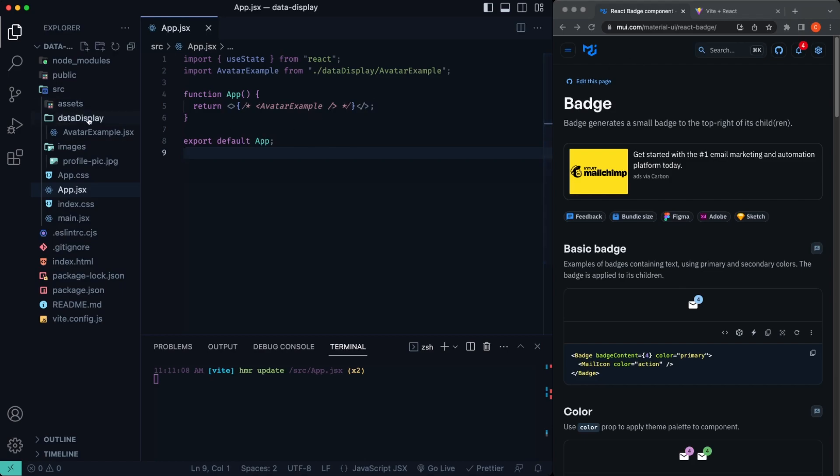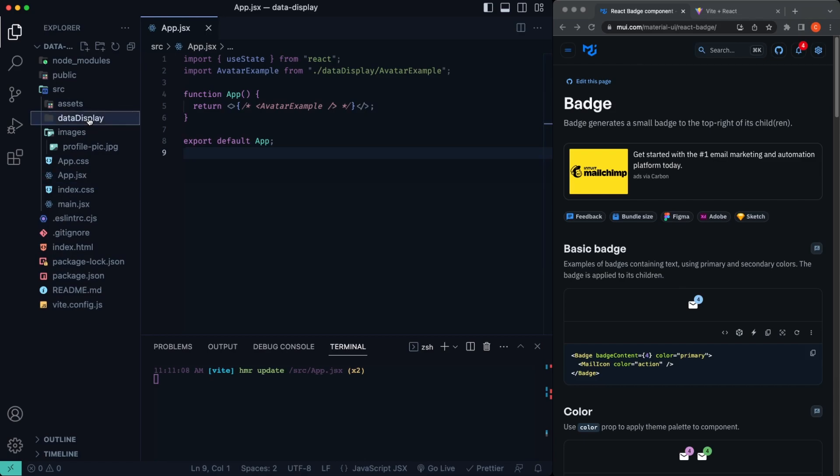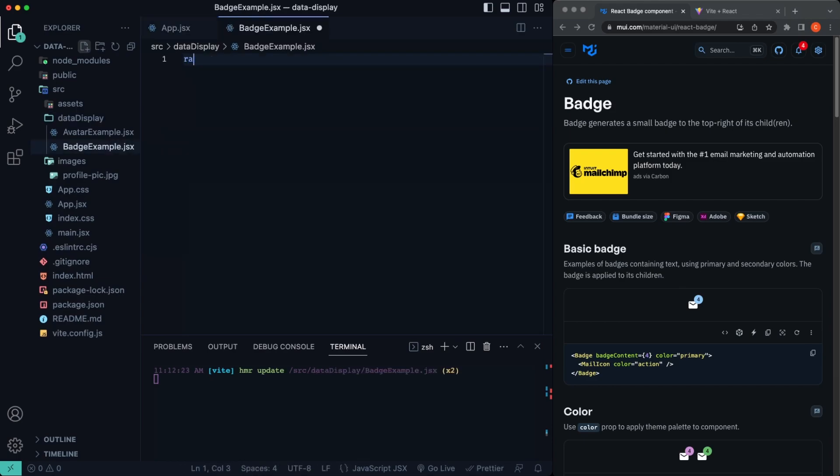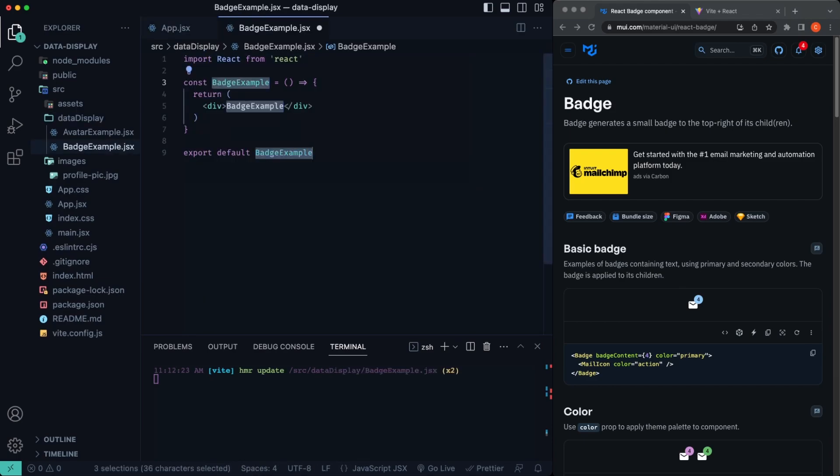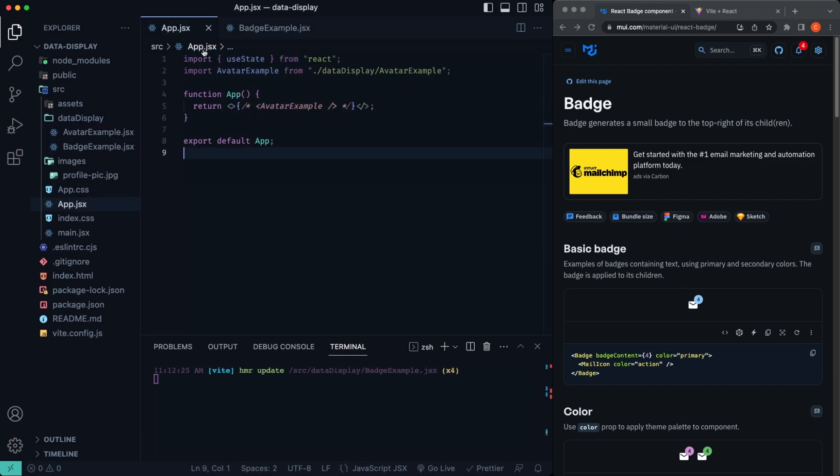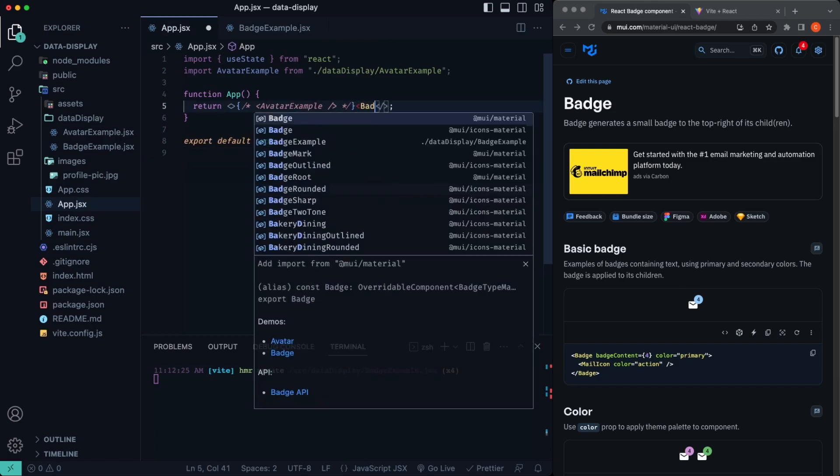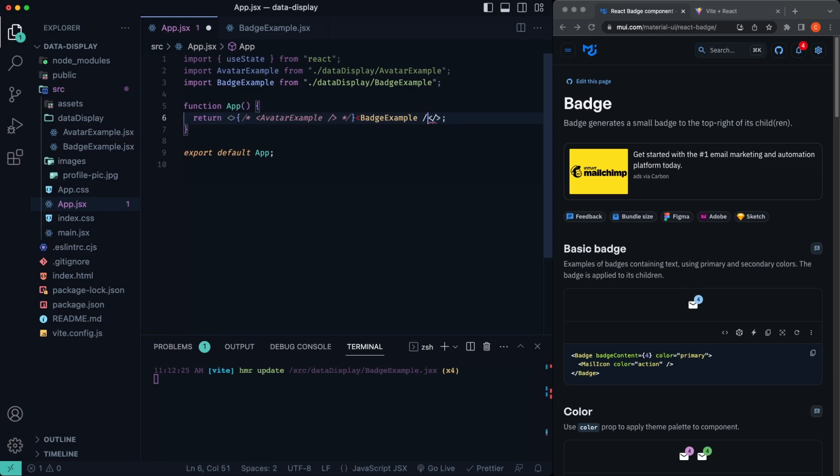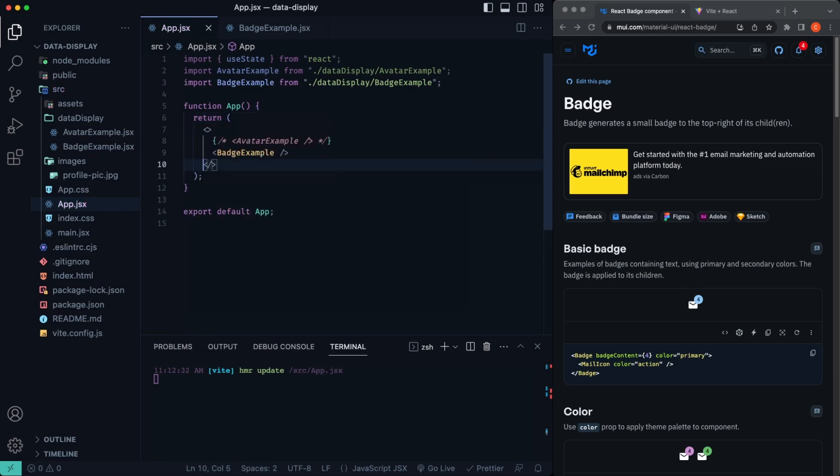So let's go ahead and jump in here. What I'm going to do is create a new file in here. I'm going to call it badgeExample.jsx. RFC is going to generate our functional component. Let's just go ahead and import this in here. So we'll say badge example, just like that. We'll close it off. Let's go ahead and save so it gets formatted.